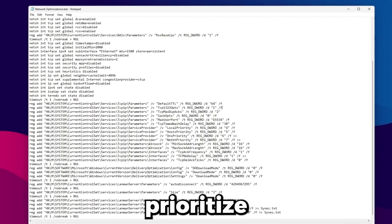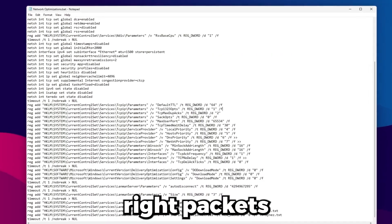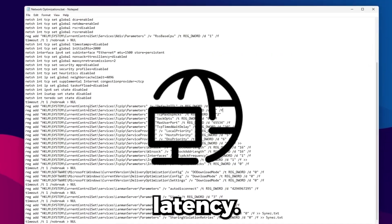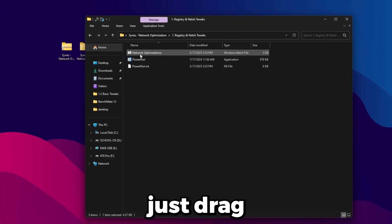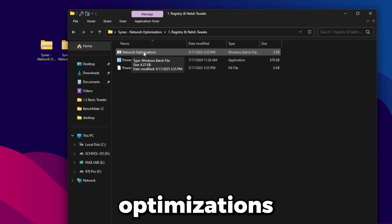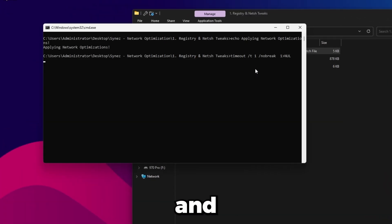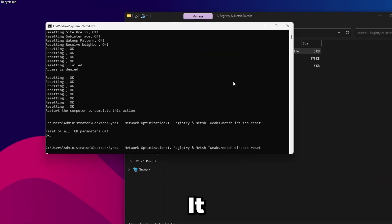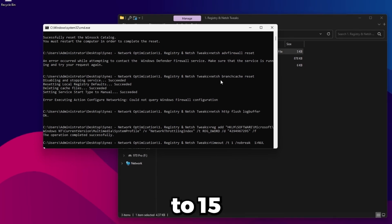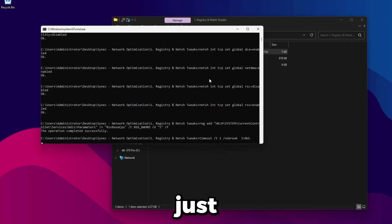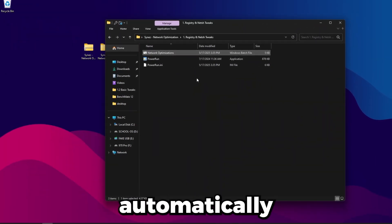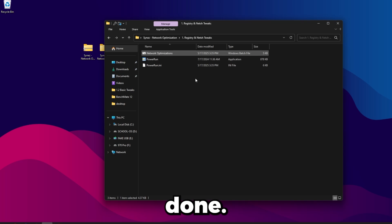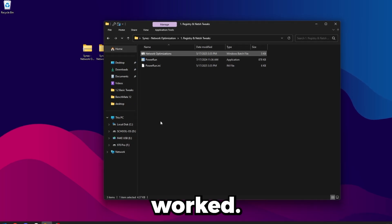Once you've done that, just drag the network optimizations bat over PowerRun and that'll start to run it. It'll take about 10 to 15 seconds just to run everything, so just let it go through. It'll automatically close out when it's done, so that means it worked.